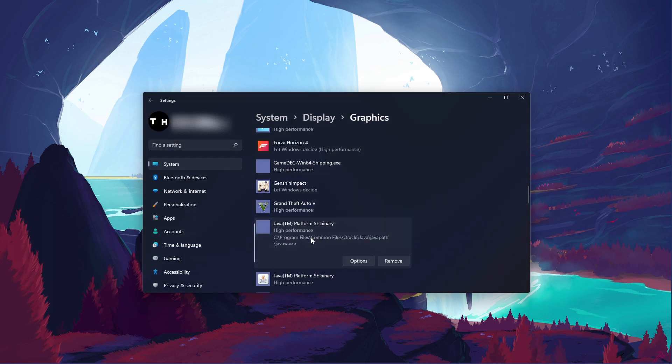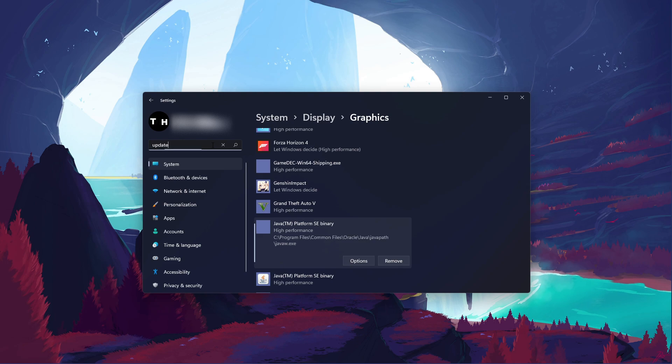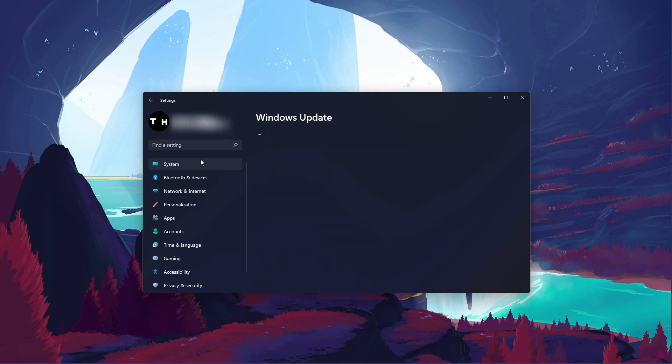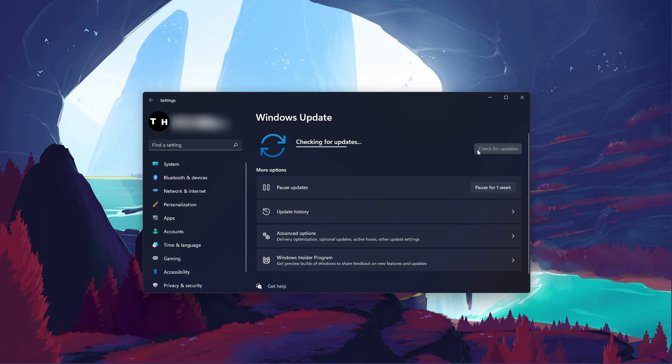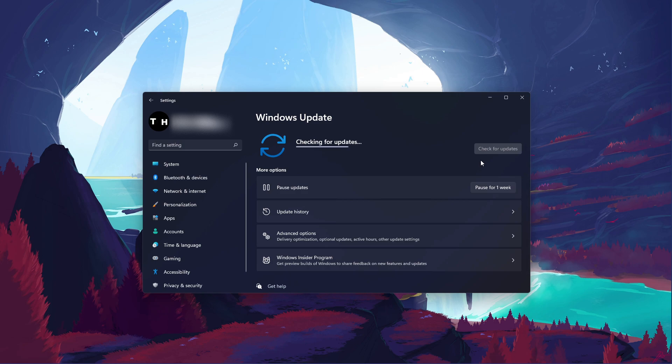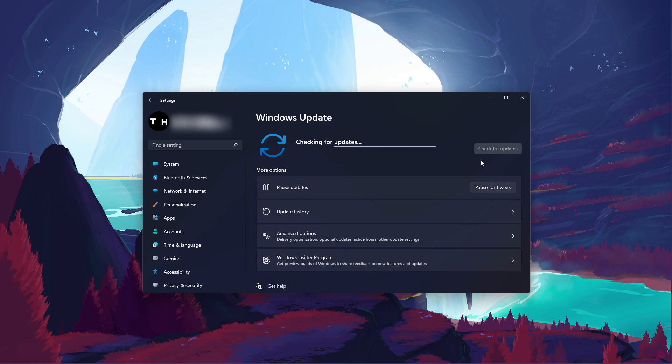Keep your settings window open and search for Update to get to your Windows Update settings. Make sure to check for recent updates, and in case there's an update available to you, make sure to download it before restarting your PC, which will install the update for you.